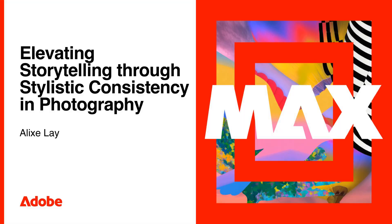Hello, welcome everyone. I'm Alex and I'm so glad you decided to join me to learn about how to elevate storytelling through stylistic consistency in photography.